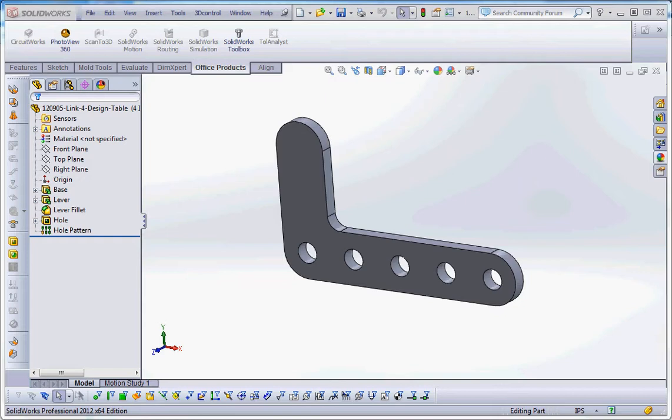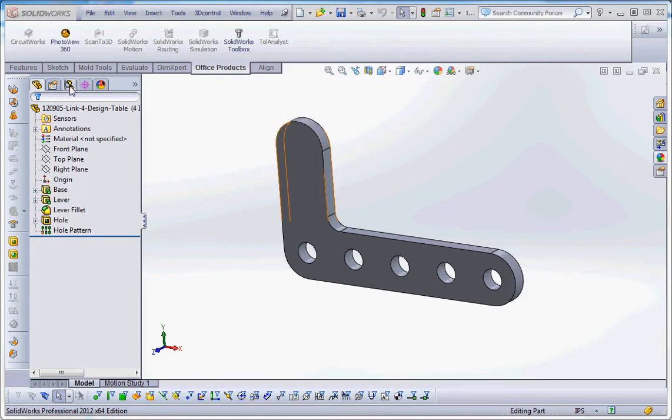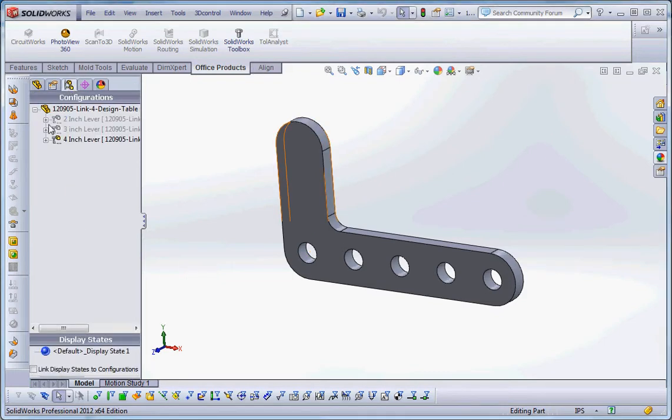The big advantage of using configurations is that it helps automate the design. But if it helped automate the design using configurations, using design tables it's a lot more fun because you can do a lot more work in a shorter amount of time.